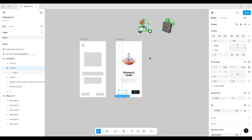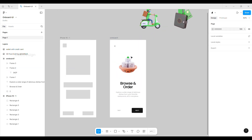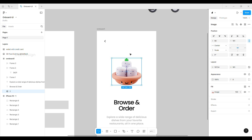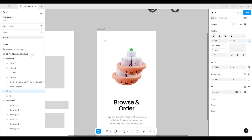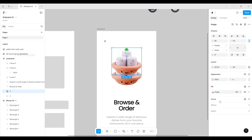Now, as per the wireframe we placed all the elements. To enhance the designed UI, duplicate the image and give it a layer blur effect.